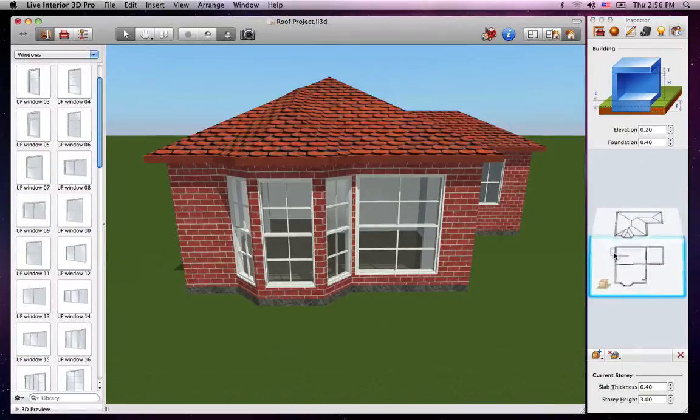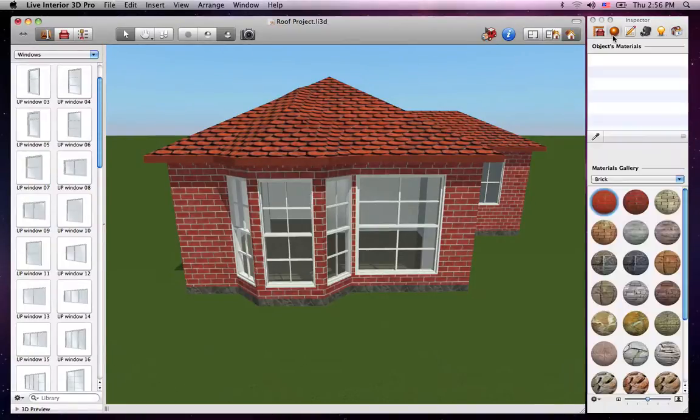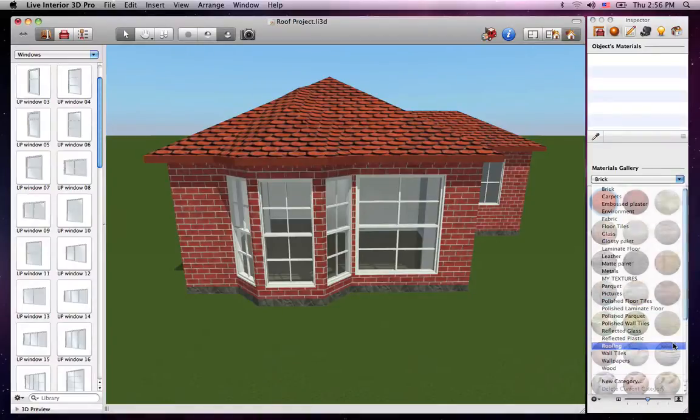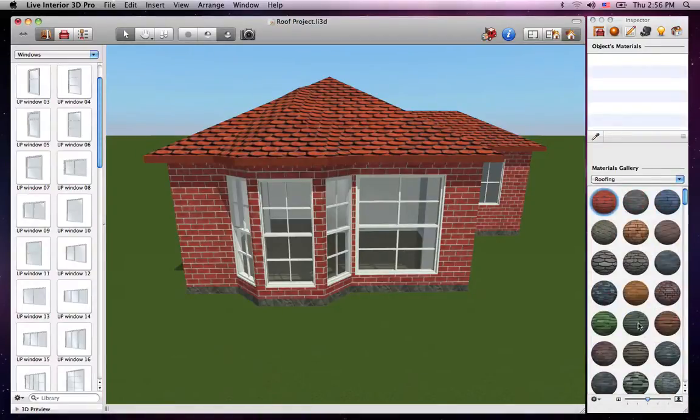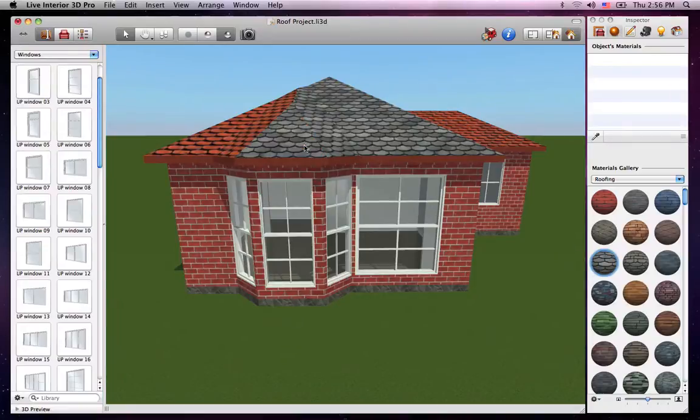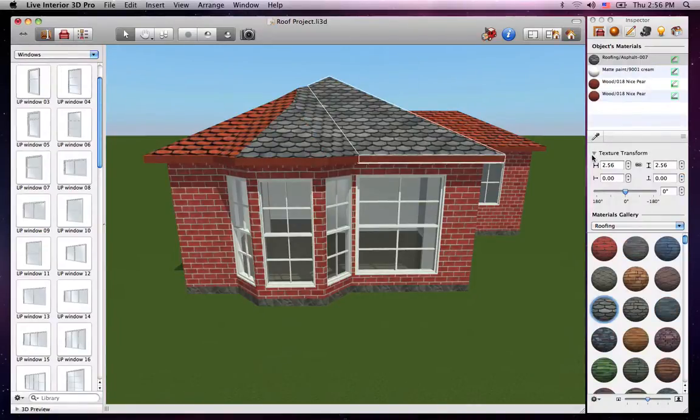There are over 200 roofing materials that you can find in the roofing category in the Materials tab of the inspector. You can apply them by dragging and dropping them to each segment of the roof. And if necessary, you can also use the texture transform options.